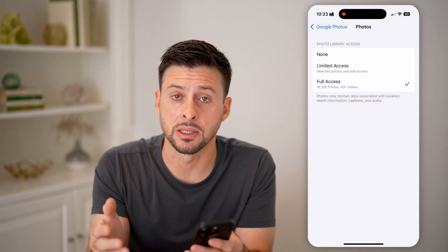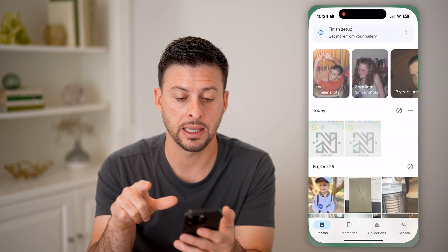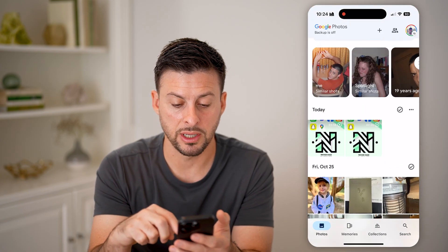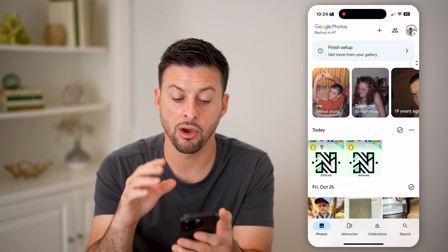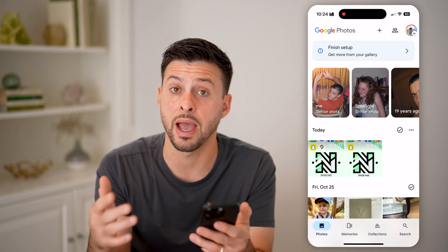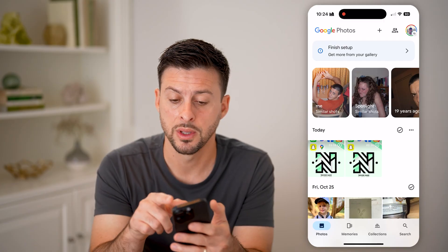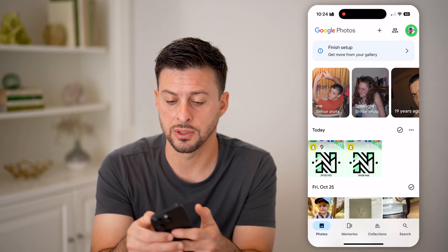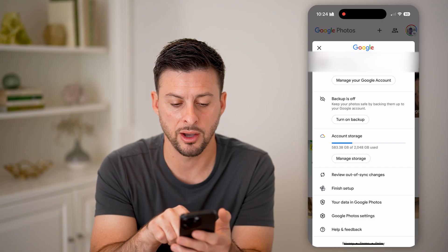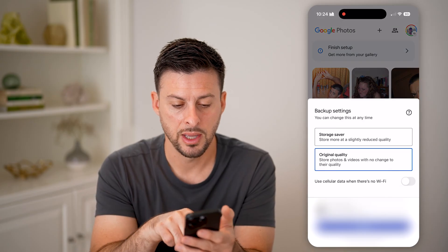So it can basically read all of those photos and videos. And if you go back into Google Photos, just like that, it will be able to read and see all of those photos. If you want to start backing all those up to your Google Photos as well, tap on your profile button at the top right, and you can see backup is off. Hit Turn On Backup.